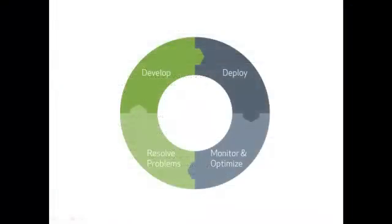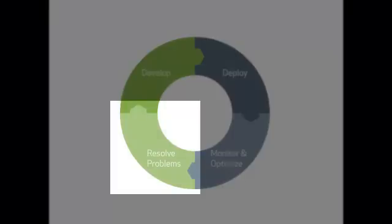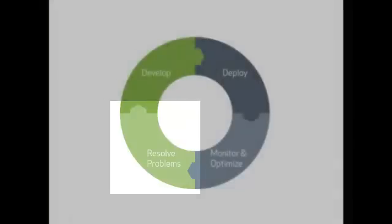Of course, when application monitoring tells you that something may be going wrong, you need to be able to act on it as quickly as possible.